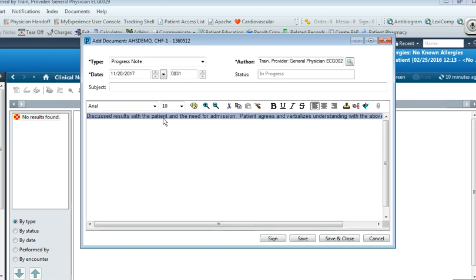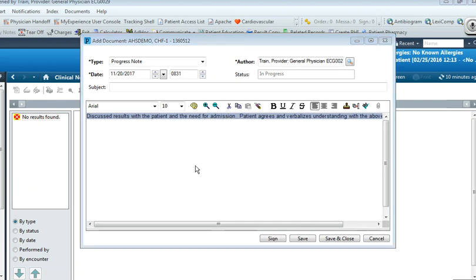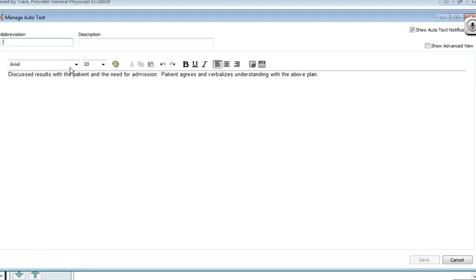I'm also going to go ahead and save this as an auto text by right-clicking over the highlighted area. Be sure to start this abbreviation with the period first and then go ahead and name it.